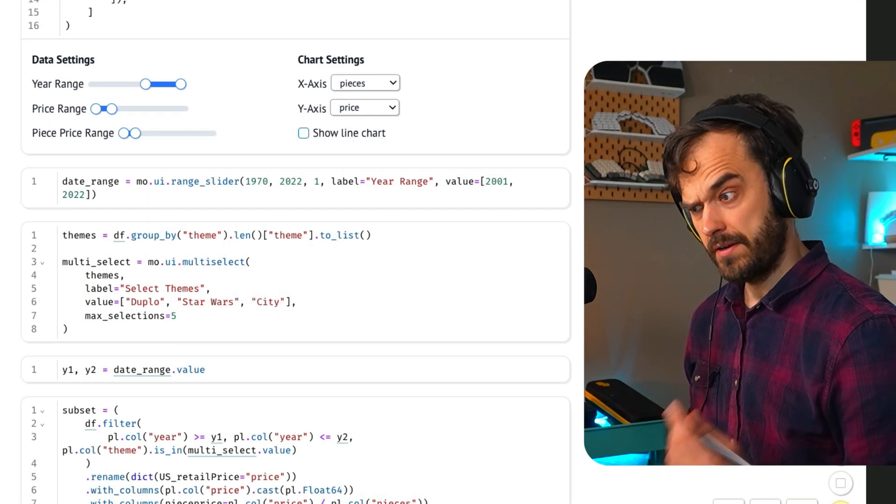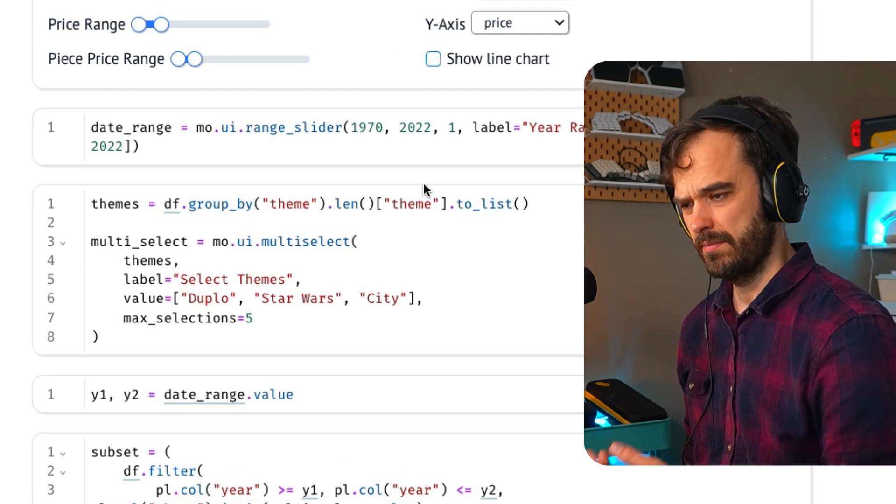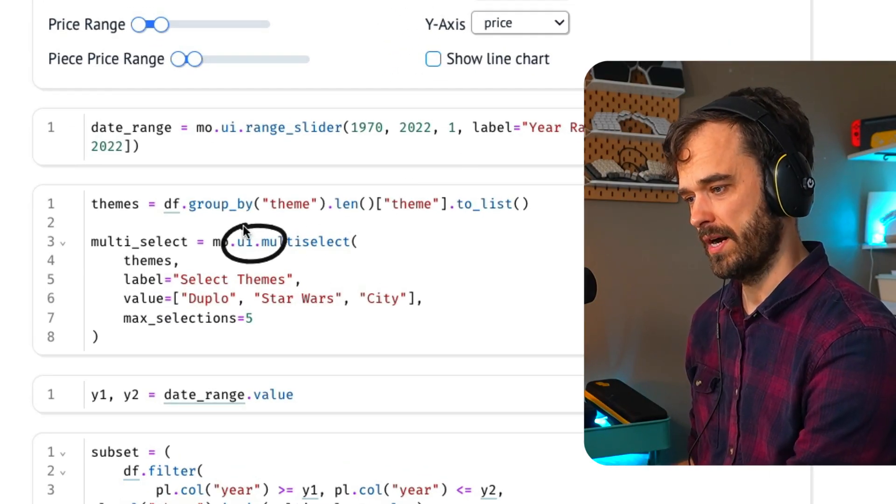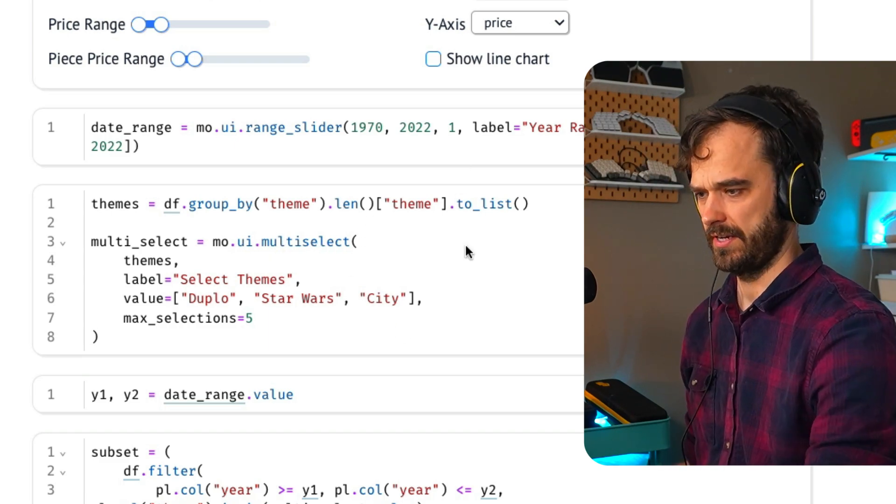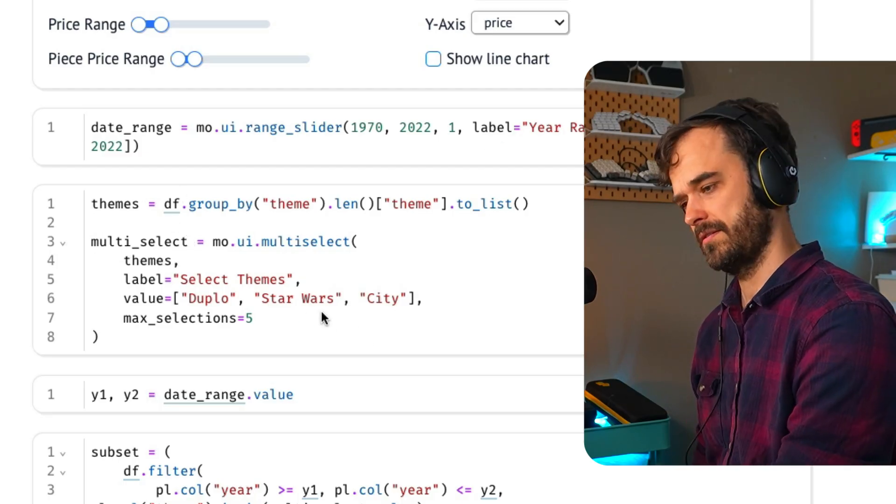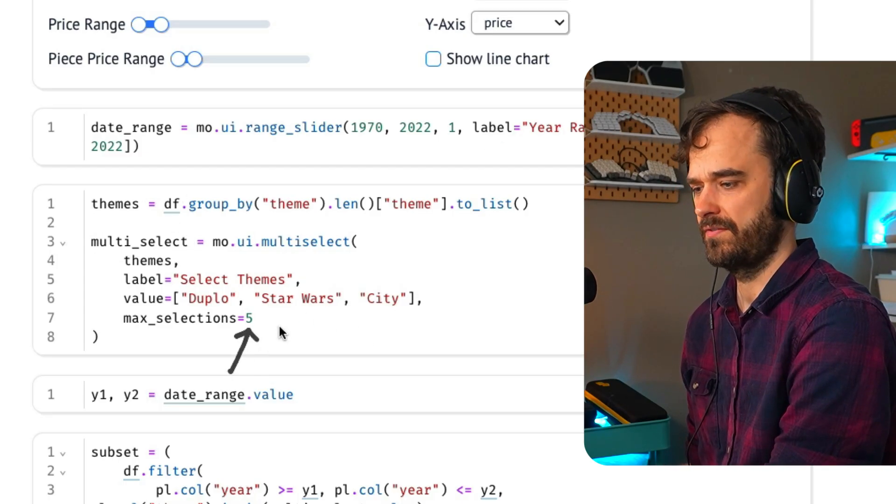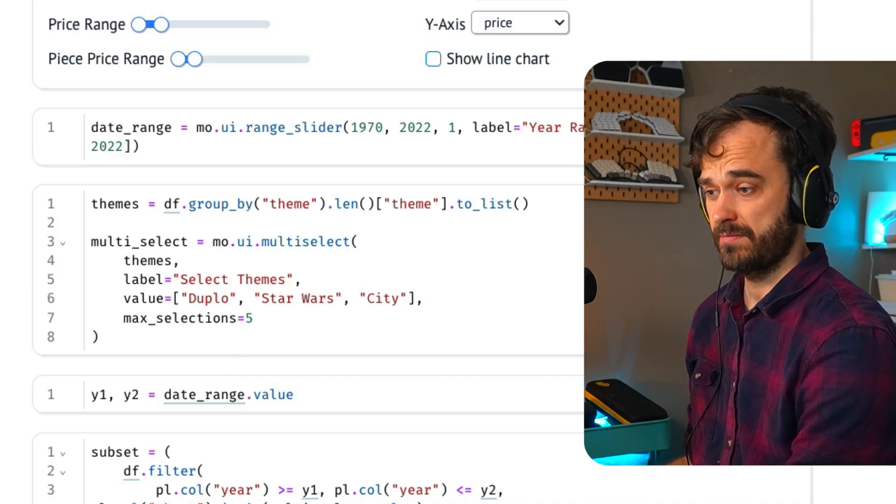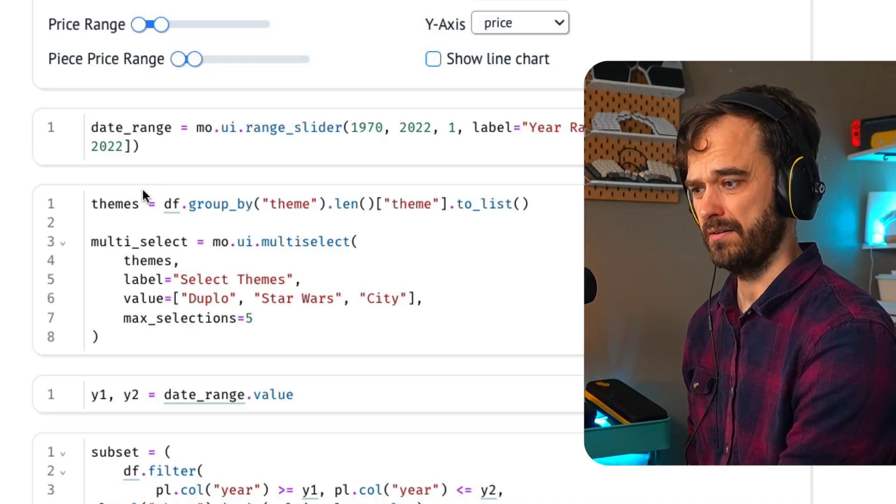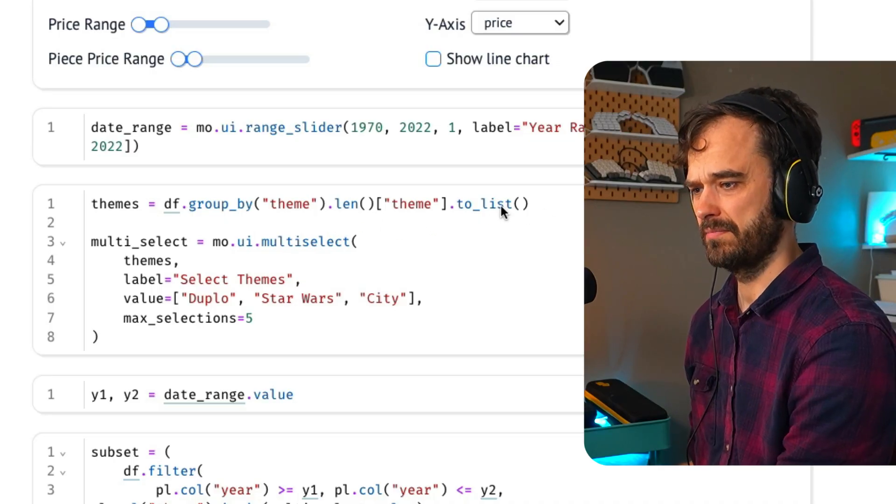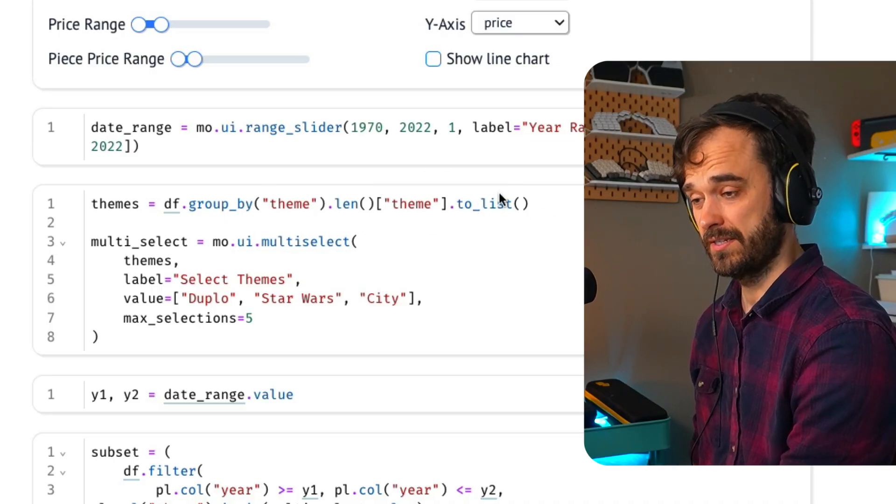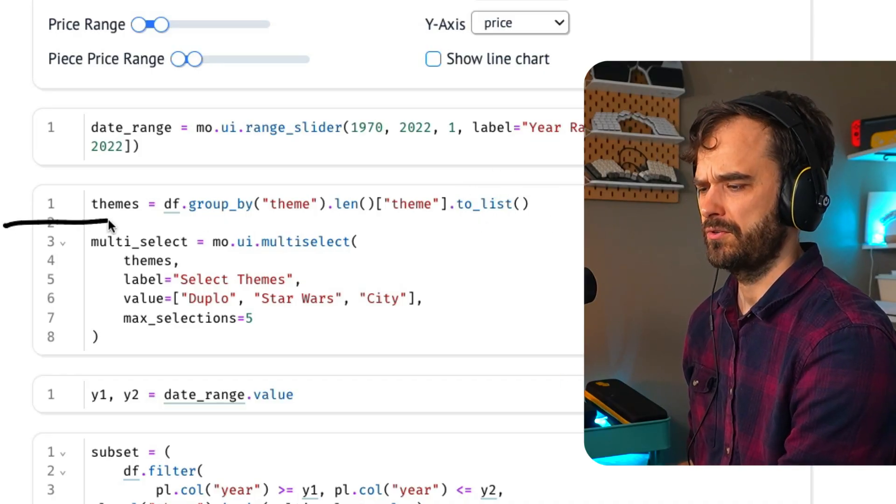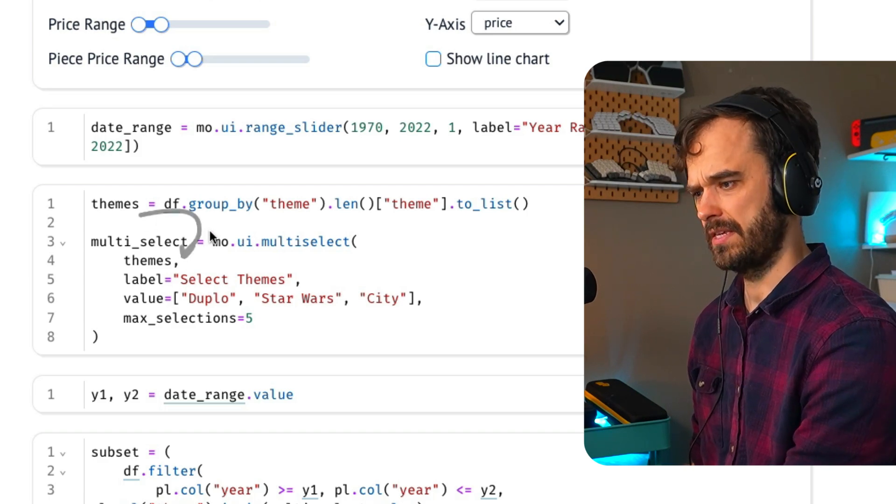So how do you make these dashboards? The main thing really is you have to be aware of these input elements that Marimo gives you. They are typically found in this Marimo UI submodule. I've got a multi-select item over here. Everything is being stored in a multi-select variable. And you can see that there are some default settings. All the values that I can pick from have to be calculated up front. And that's what I'm doing with Polars over here.